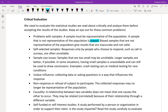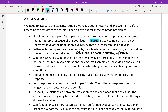The next one is self-selected samples, otherwise known as a volunteer sample. This is responses only by people who choose to respond, such as call-in surveys or rating websites. These are often unreliable because this is going to draw out strong opinions. We need to take into consideration: are these people just choosing to respond? Are they more likely to feel one type of way or another?